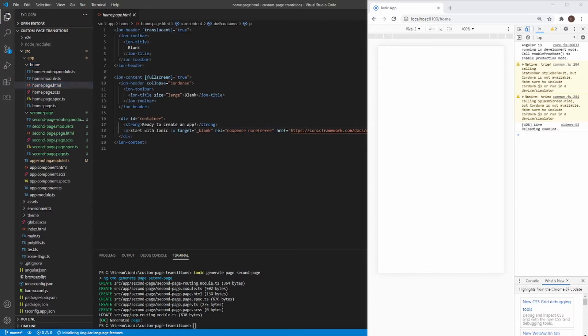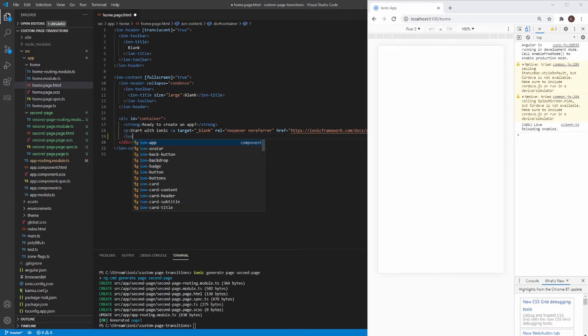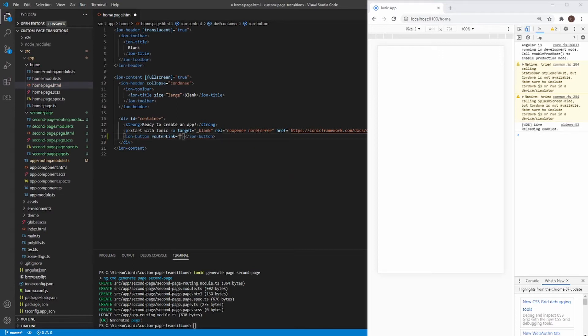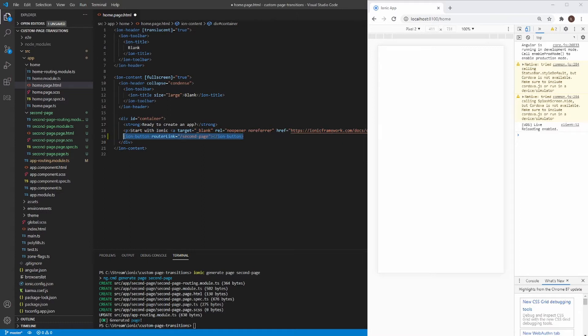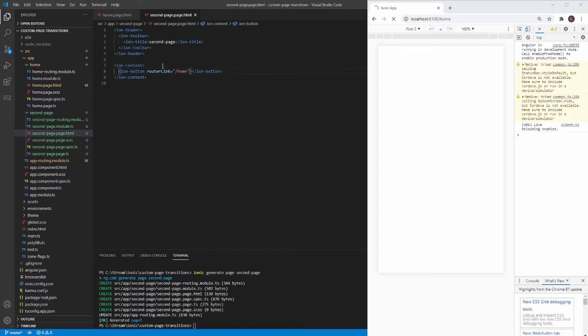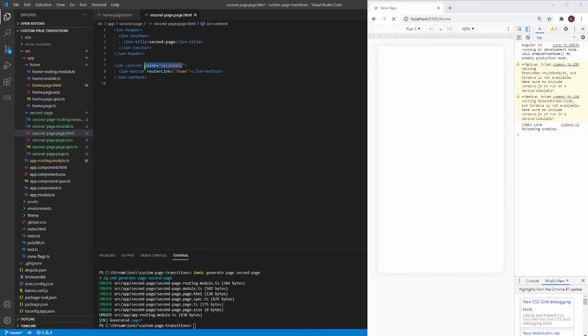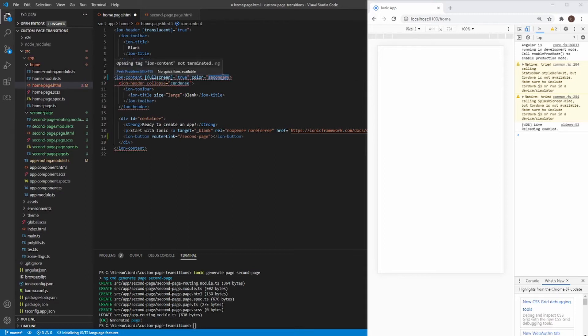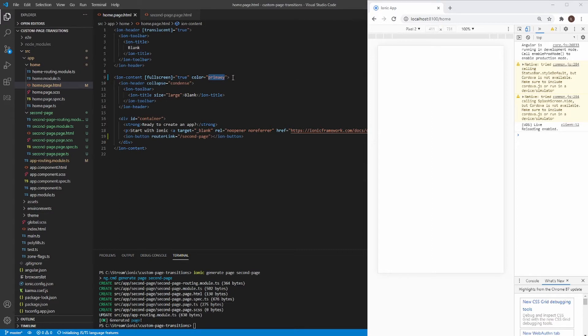So now let's create a button that allows me to navigate to the second page. So I can use Ion button. I can use property called router link. And I would like to navigate to a second page. And I'm gonna do the same on my second page. But this time I'm gonna navigate to home page. Let's make our page a secondary color. And on the home page, let's set color as primary.